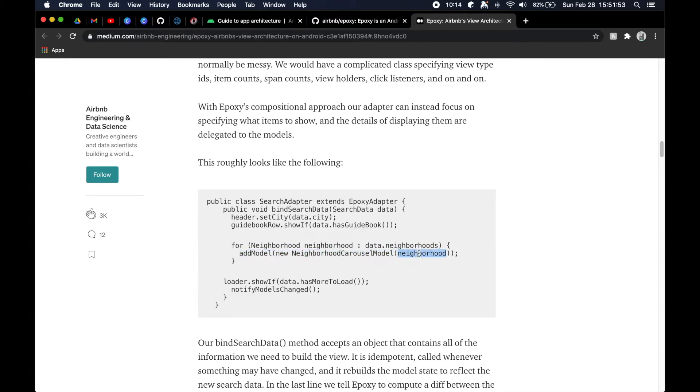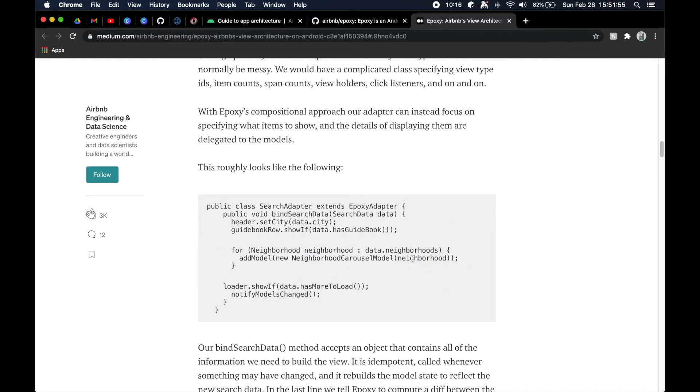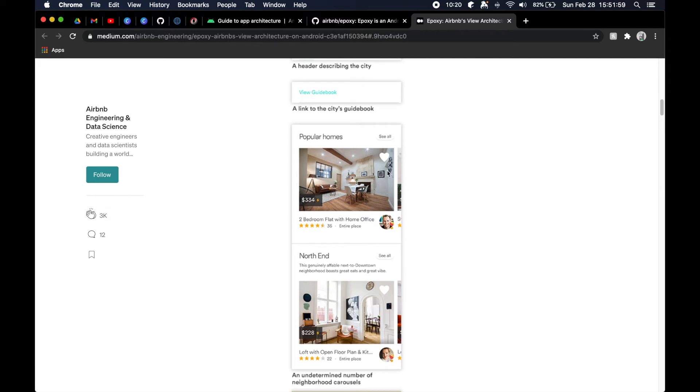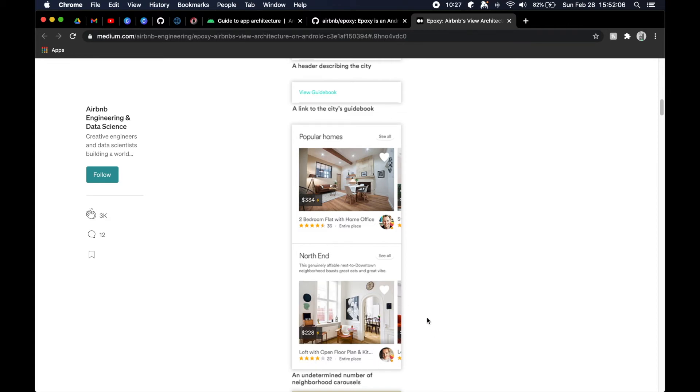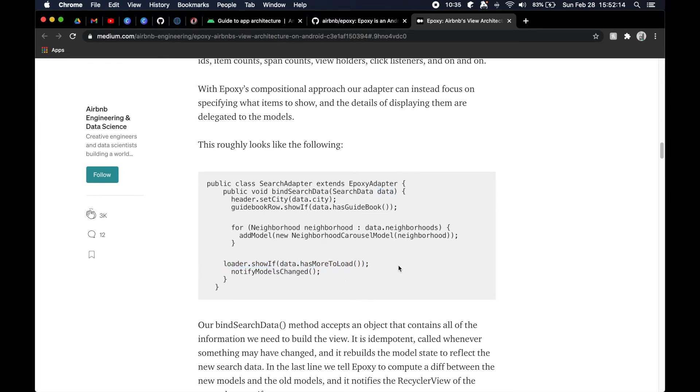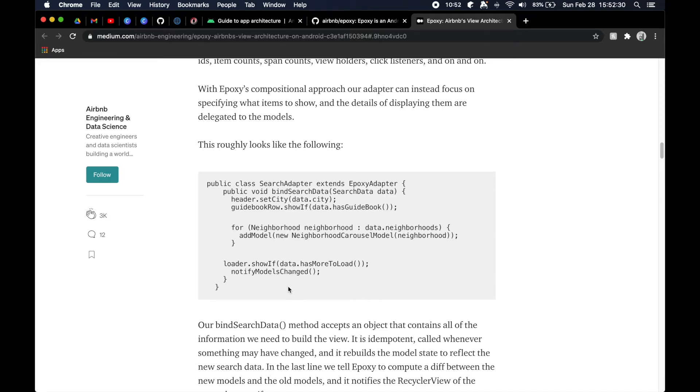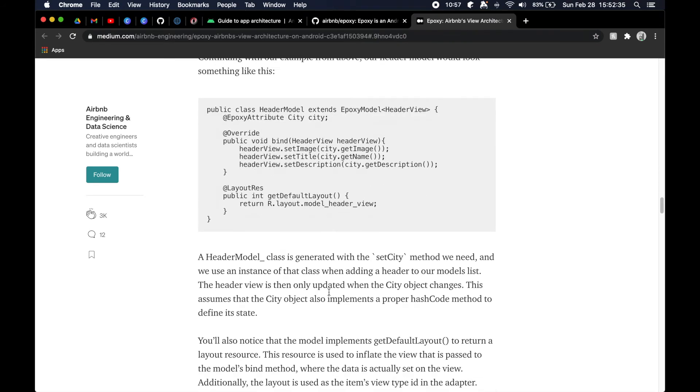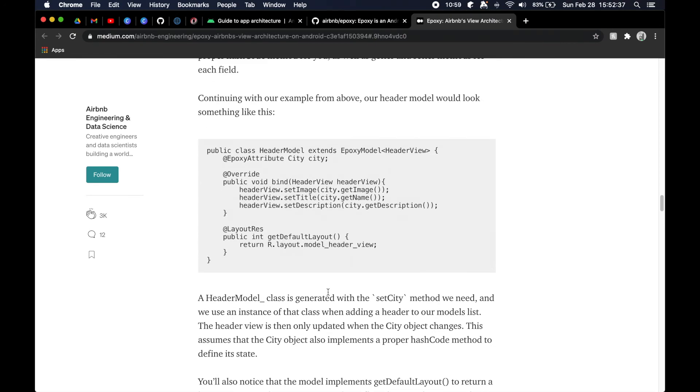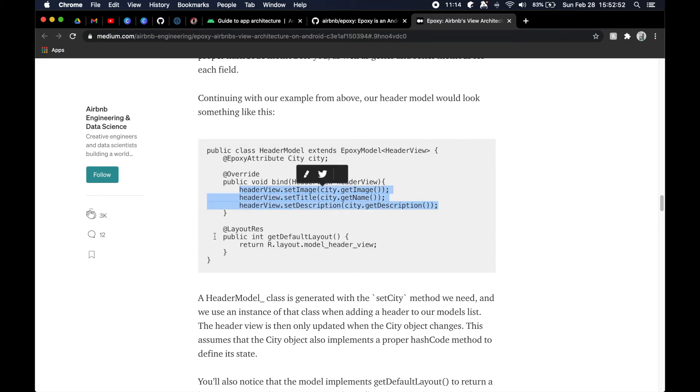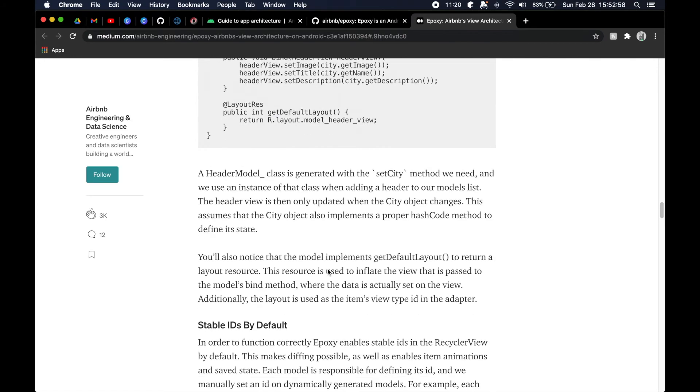Then for all of our neighborhoods in there, they go ahead and add a carousel model for the particular neighborhood, which is again going to be an object that defines the title, the subtitle, the price, the different pictures, all of this information for every single one of them. Then we have a little loader that says show if there's more data to load, which again with properly structured data you know between a front end and back end you can accomplish these things quite easily. Then notify models change is their version of notify data set change for a particular deck. You can kind of see here, so they have the header model, they have a city object that they set. In the bind function, which is called for you as you extend an Epoxy model, you need to then go ahead and bind your UI. Here's a function that you can override to get the correct layout file for that particular view holder. A very easy way to save state, so a user goes forward and goes back.